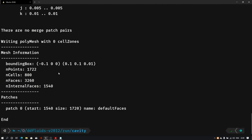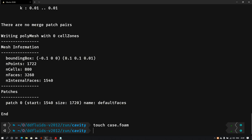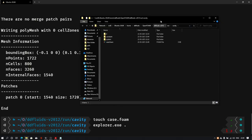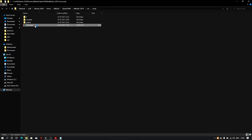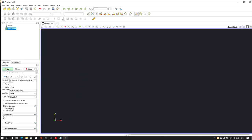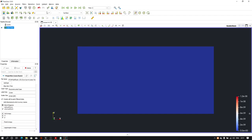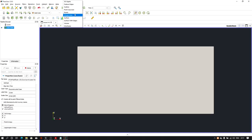Save the file, go back to terminal and type 'blockMesh'. This time it executed perfectly. To see my results I'll create a dummy file: 'touch case.foam', then open the case in ParaView and hit Apply. As you can see on the screen we have a rectangular geometry.